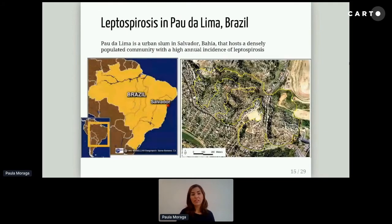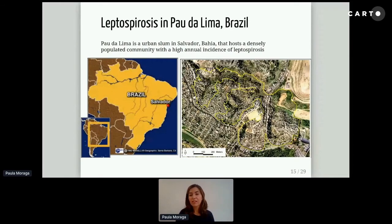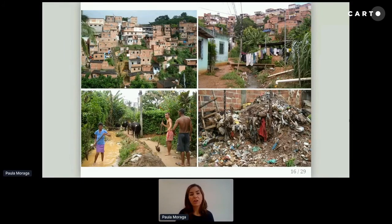In this study, we assessed leptospirosis in Pau de Lima, an urban slum community in Salvador de Bahia in Brazil with a high annual incidence of leptospirosis. We can see from an aerial photograph that Pau de Lima has four valleys. In the bottom part of the valley, there is more vegetation and sanitation conditions are worse. The upper part of the valley is close to a main road and the infrastructure is much better. Photographs show households at different elevations, open sewers, a lot of vegetation, and accumulated trash, and people carry out risk activities such as contact with mud and water that can be contaminated.